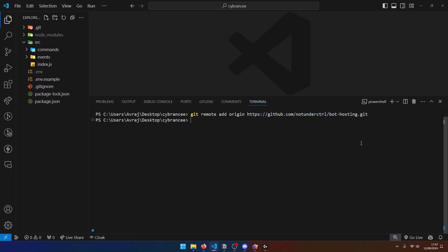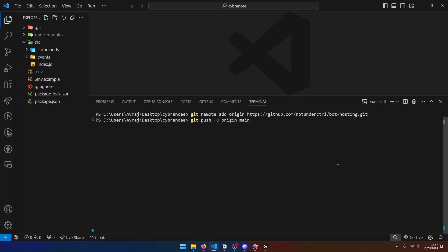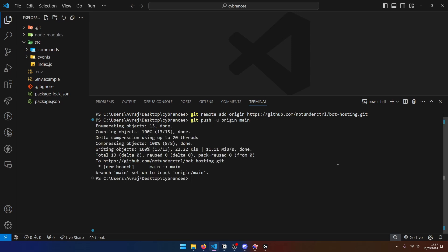So whenever we push the code, it's going to use this remote repository right here. So now we can finally push our code to GitHub by running git push, use the u flag, set the origin to main. Now this basically sets the default branch to be main. And anytime you push your code after this time, you don't have to include this part right here. So let's go ahead and run this command. And you can see the code was actually pushed to GitHub.